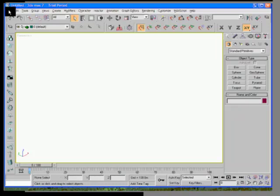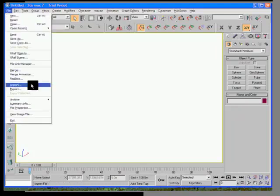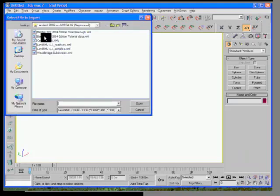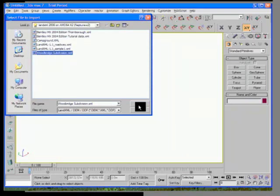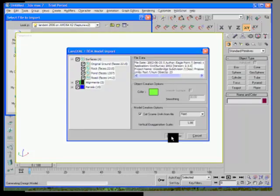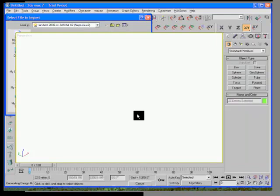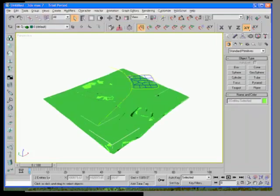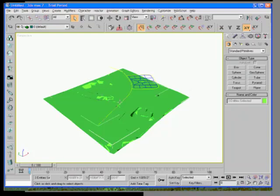Well, how about we'll bring the data file into 3D Studio and take a look at it. So we'll bring in, this is a Woodbridge subdivision project from Eagle Point. I'll go ahead and see number of surfaces, alignments, and parcels. And I'll just bring that right into 3D Studio. So you can see the alignments, parcels, and surfaces ready for use.